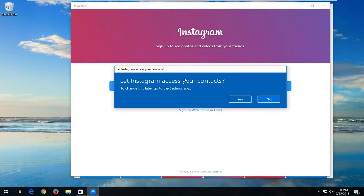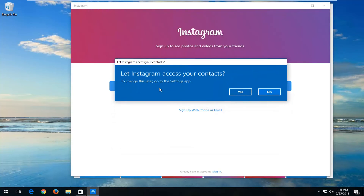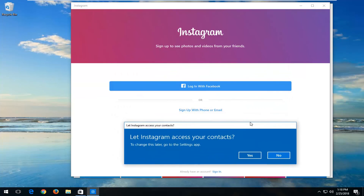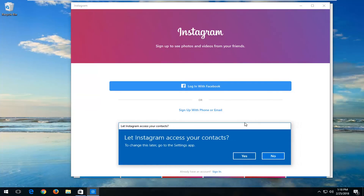At this point you should log in to your Instagram account. If you want to let Instagram access your account — which you might already have listed in the Windows 10 settings — you can just left click on yes. But really that's a personal preference. I do hope this brief tutorial was able to help you guys out.